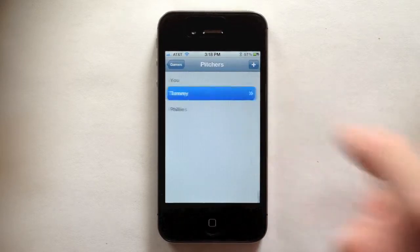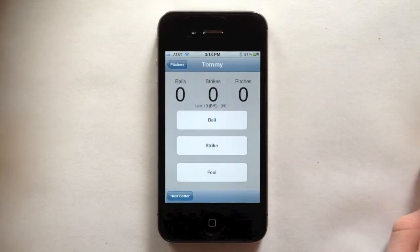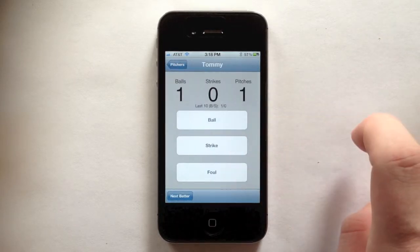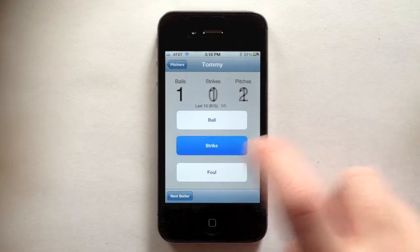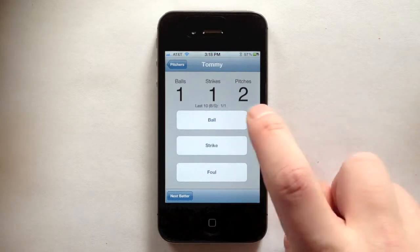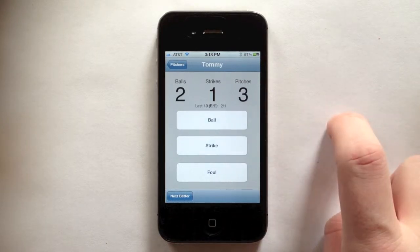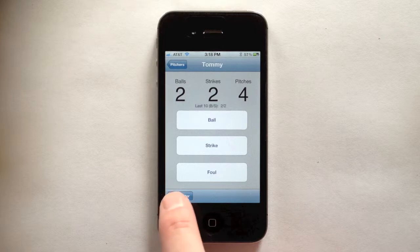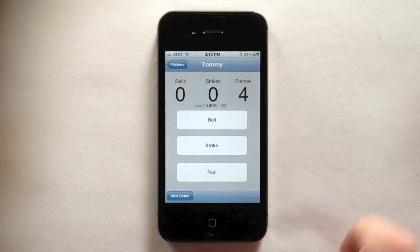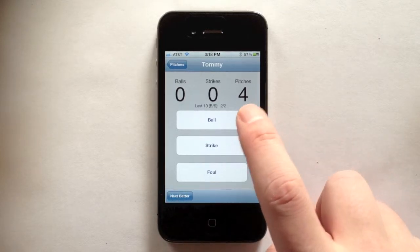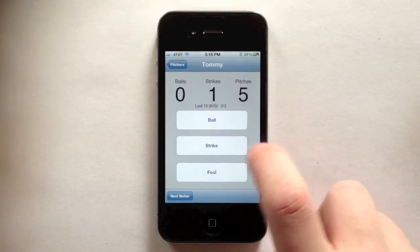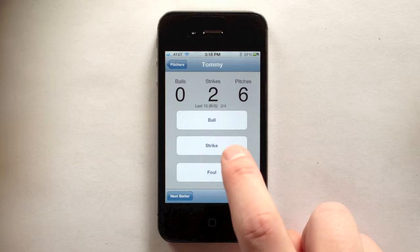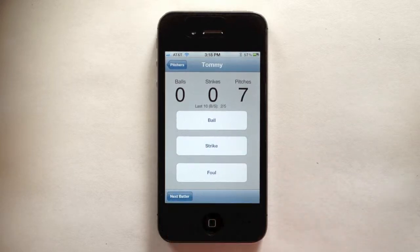Now tap the pitcher to view the pitch count screen for that pitcher. Record balls, strikes, and fouls by tapping the appropriate button. Tap next batter to reset the count against the batter. Note that this does not affect the pitches being tracked for the pitcher, as you can see since the total number of pitches does not get reset.